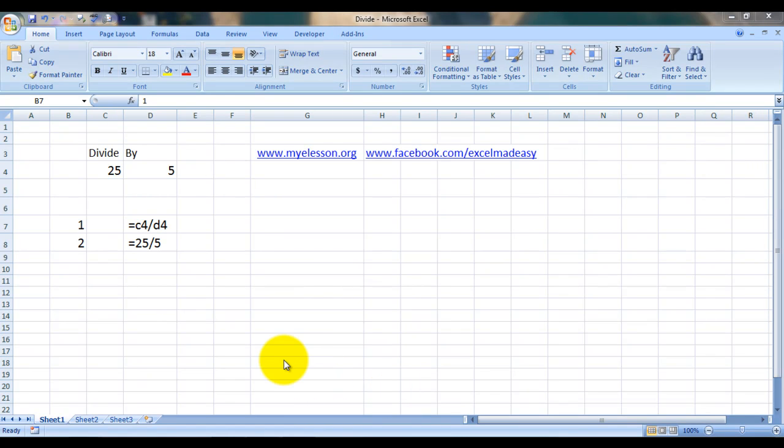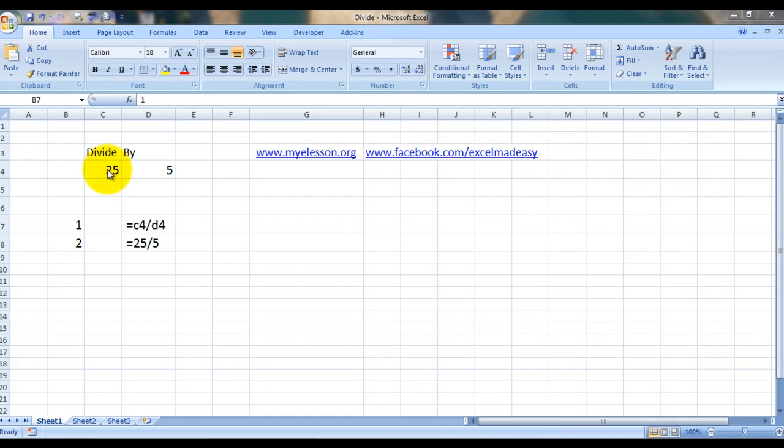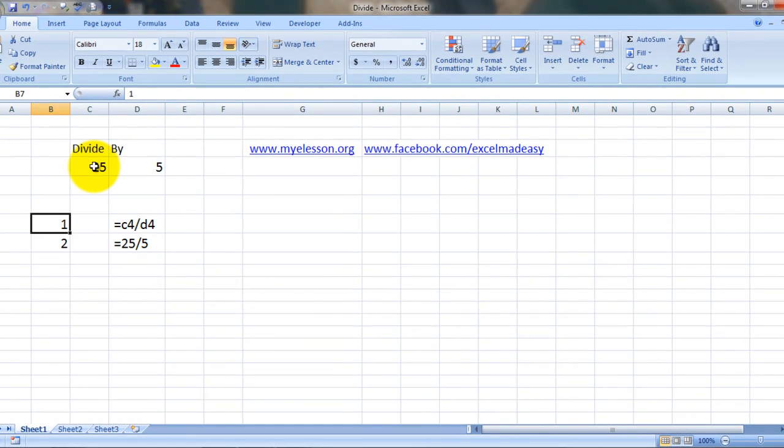Hello everybody and welcome to my e-lesson. I'm your guru and today I'm going to tell you how to divide numbers in Excel. I've taken a very simple example - we are going to divide 25 by 5.